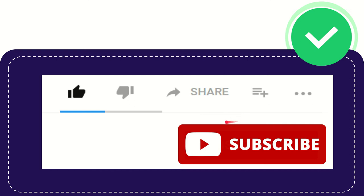you can help this channel to grow by simply subscribing. What you can do is just click the red subscribe button that has a YouTube icon in it. You can do that to help us grow.